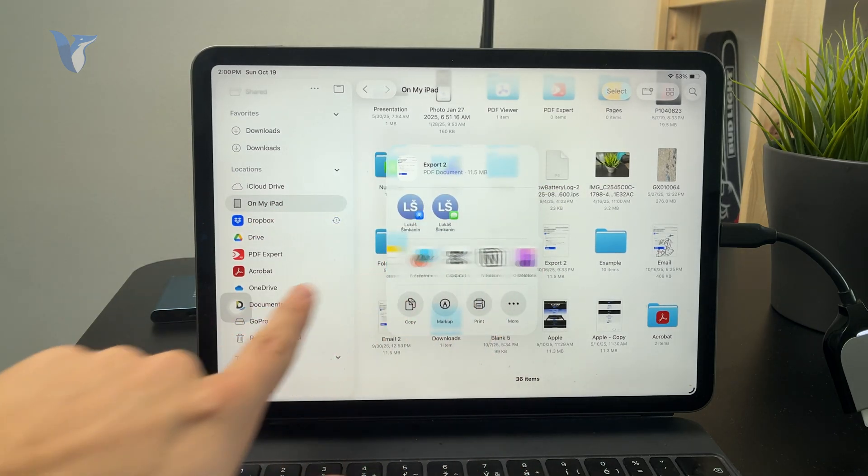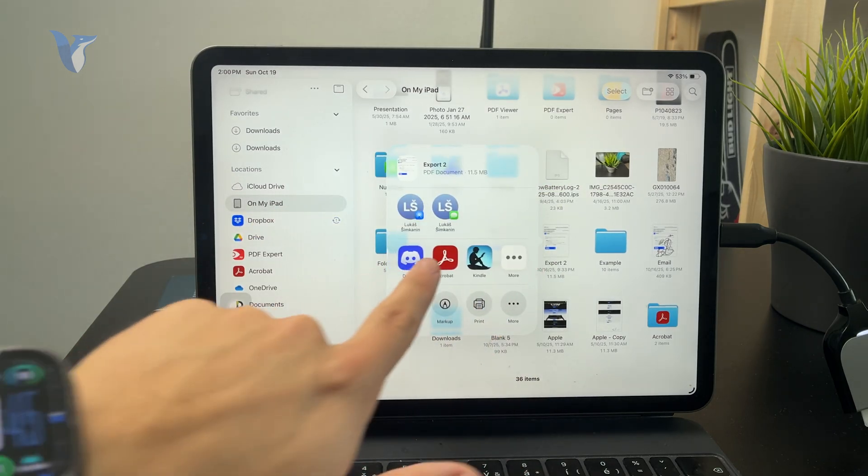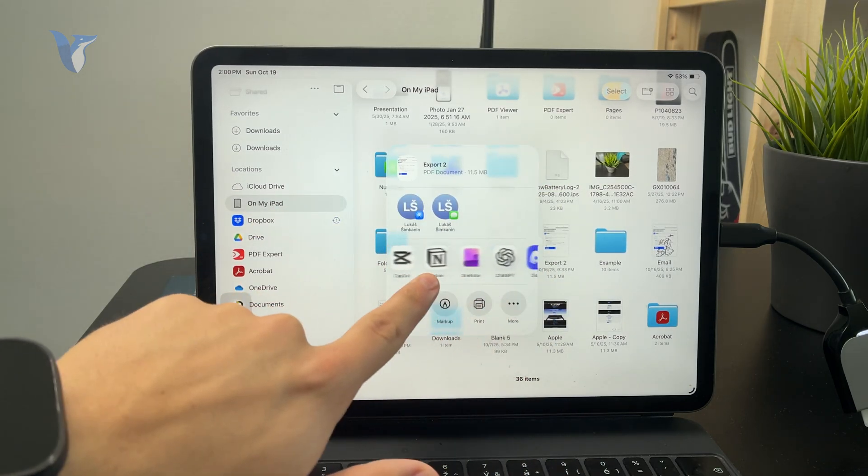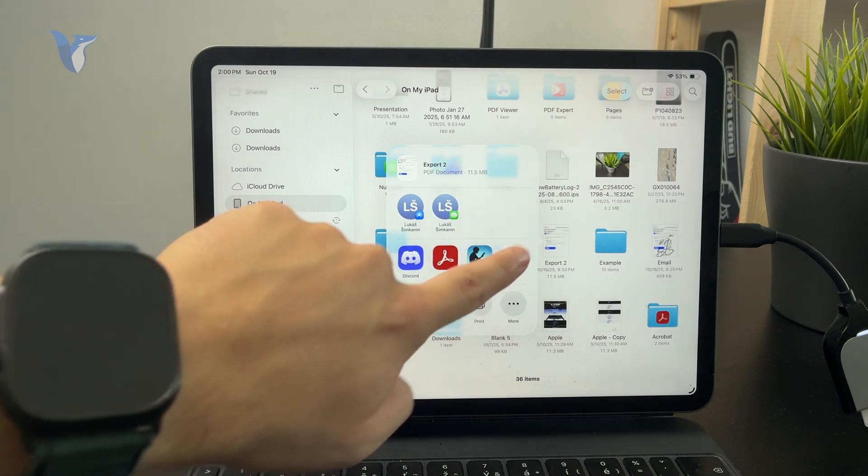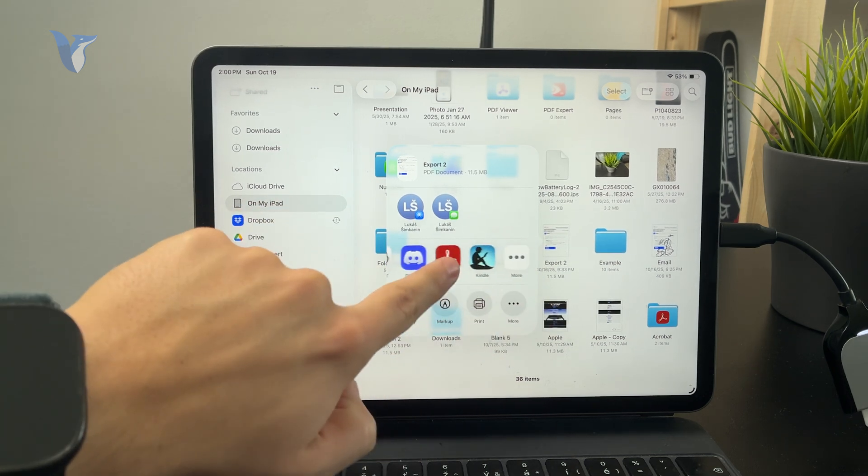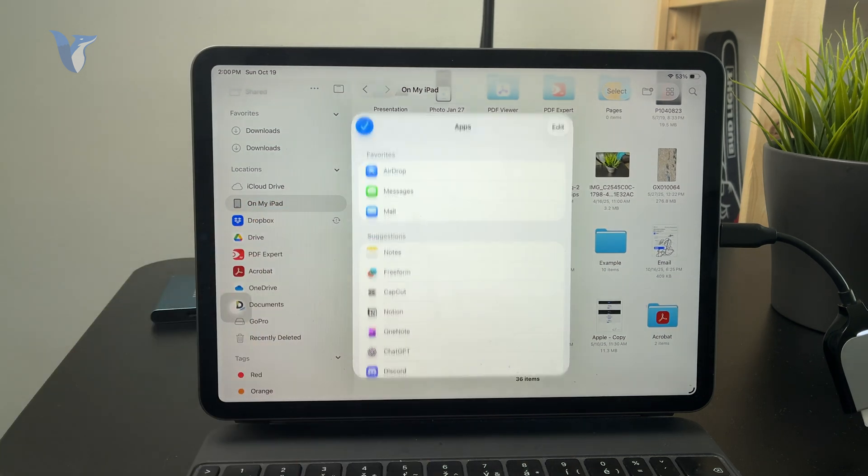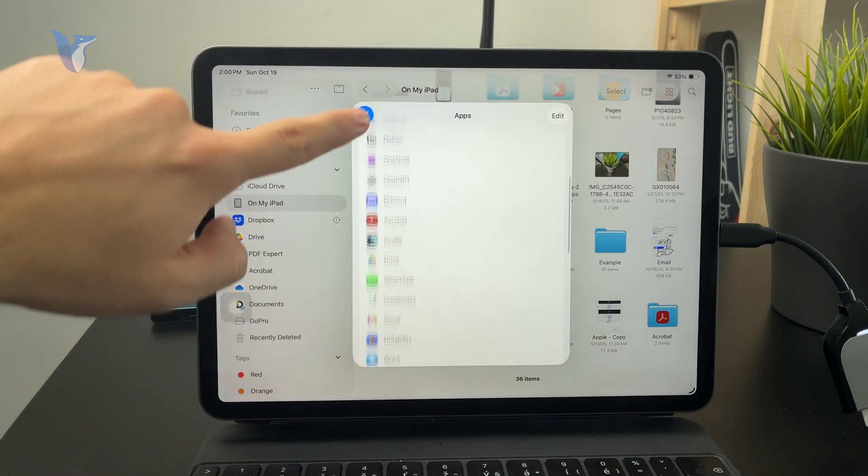If you don't see Books right away, scroll to the end and tap on More. Then from the apps right here, you should be able to find Books.